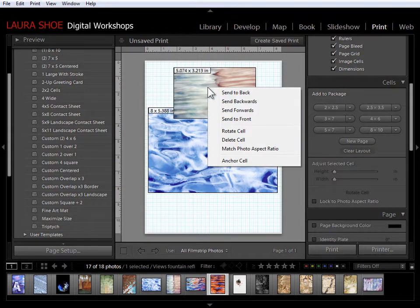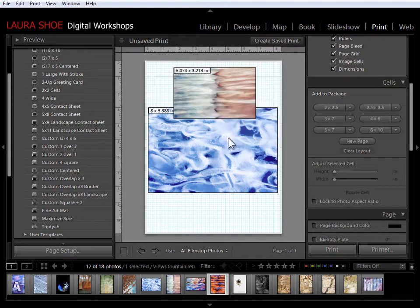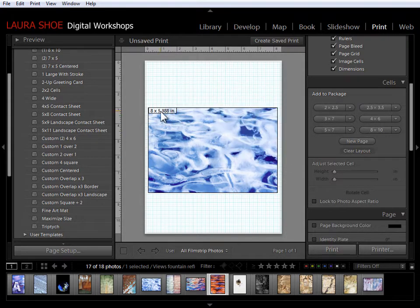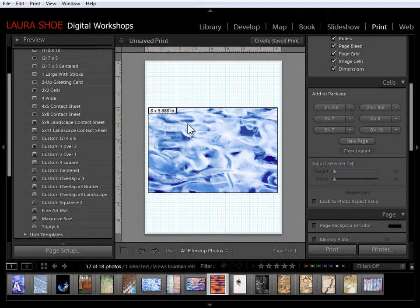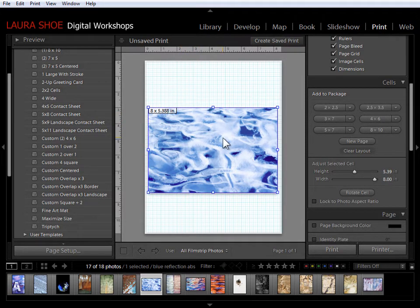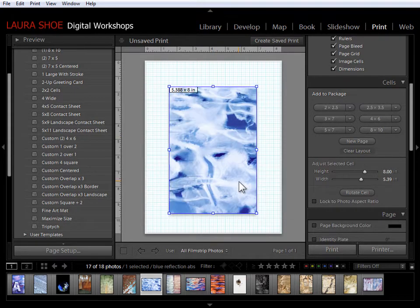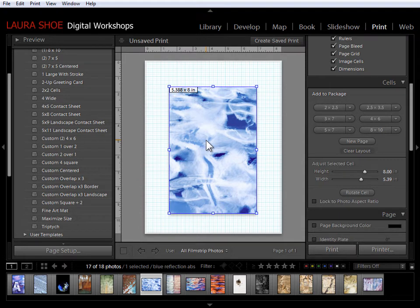I can also right click in a cell and say delete cell. Now if I have a horizontal cell and I want it to be vertical I can select it and flip these numbers. But I can also just right click in the cell and say rotate cell to flip it.